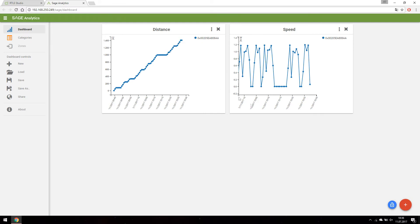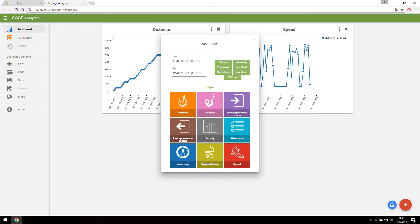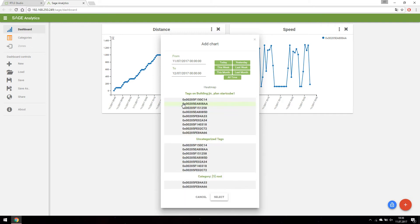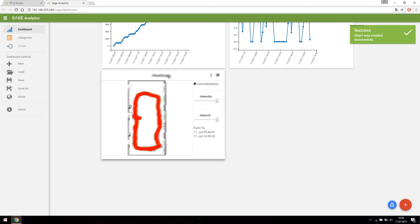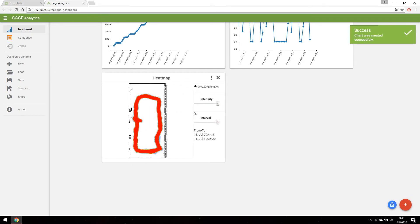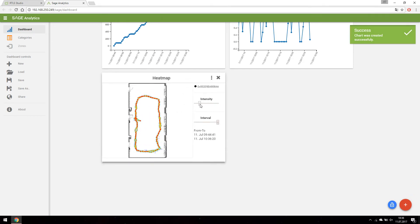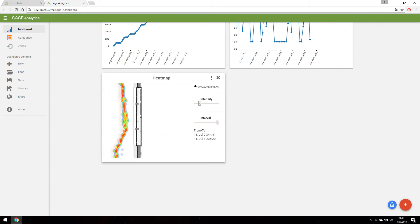To see where the tags spend most of the time let's create heat map chart. To see most accurate data, you have to set the intensity correctly.